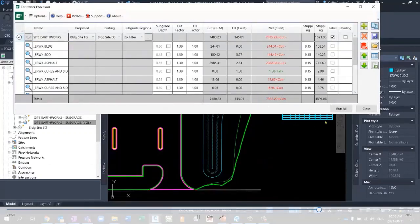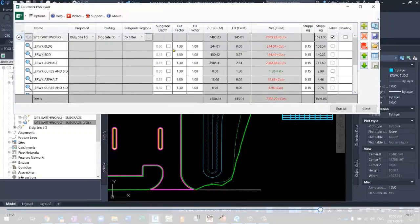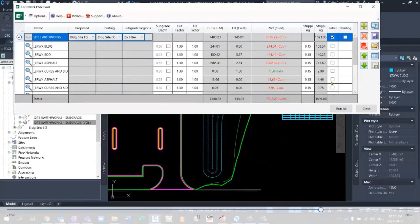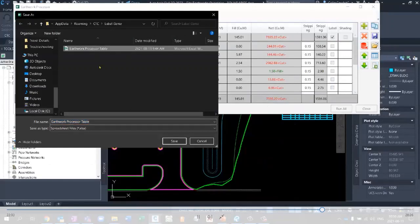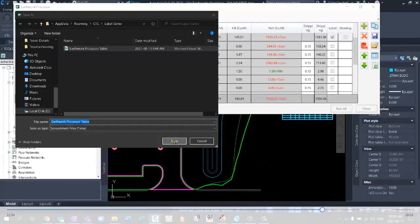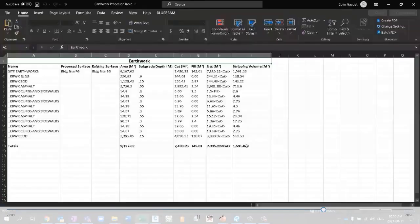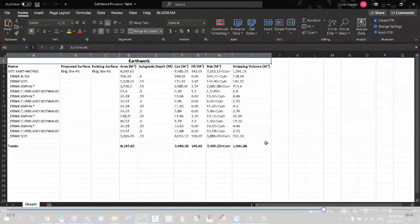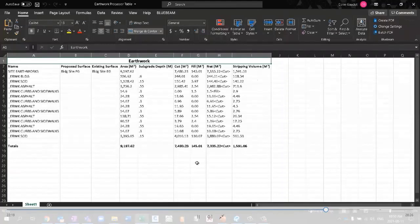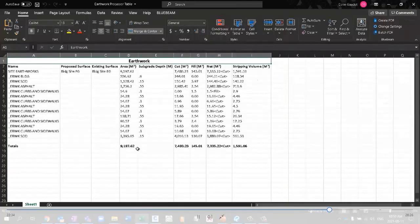So let's go back into Earthworks processor. Notice it's out of date and we just have to re-run the Earthworks quantities. And now we're left with 7300. Now the table is just a simple AutoCAD table. It doesn't update by itself. So we will have to re-add the table. But instead of doing that, let's maybe try exporting that to Excel this time. We'll export it to Excel and open it up here to see what it looks like.